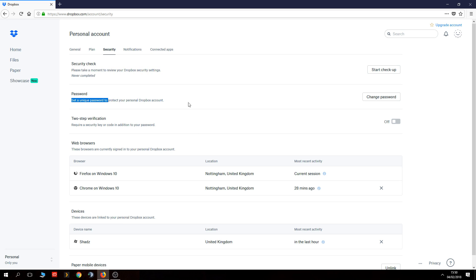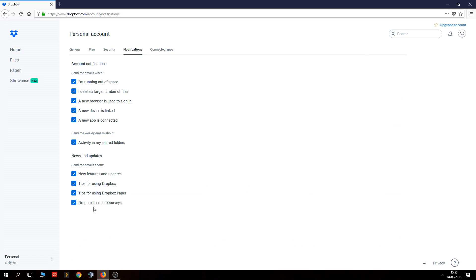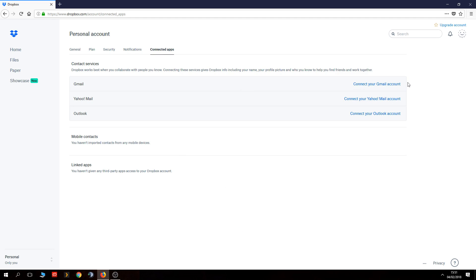Under Security you can review your Dropbox security settings, change your password, and enable two-step verification. I always think two-step verification is a must — when someone tries to log into your Dropbox it will send you a code via email and ask you to enter it before allowing access. It also shows you the devices you're logged in on. Under Notifications you can change all your notification settings — by default they're all enabled, so you'll get emails if you're running out of space or delete a large number of files.